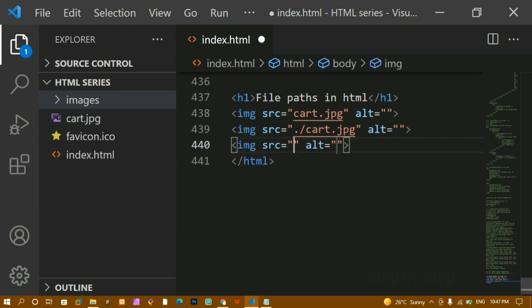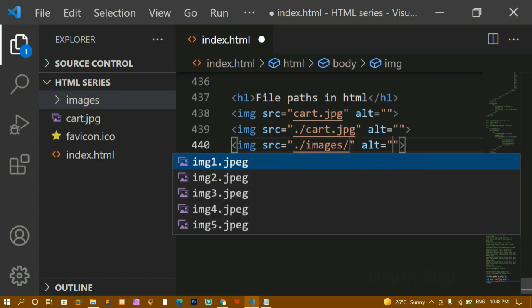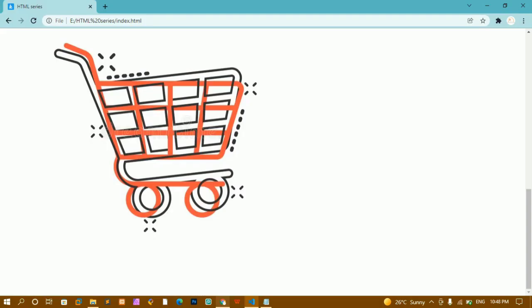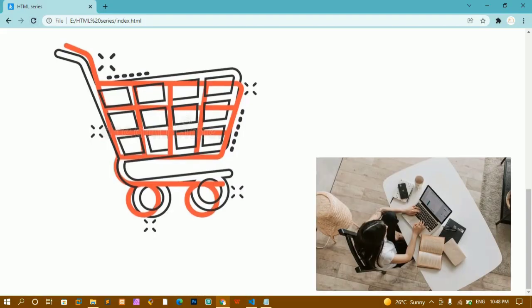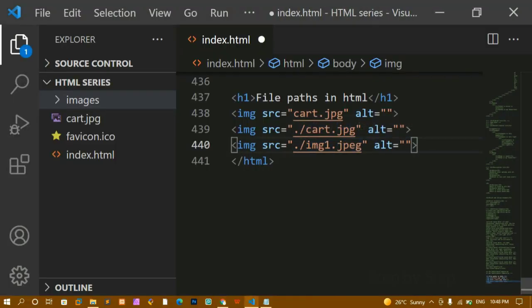Now I have an images folder. Inside the root folder I have four items: the cart image, favicon, images folder, and index.html. All my images are inside the images folder, so I write 'images/' and then the image name. You can see the suggestion appearing. I'll refresh — and you can see the image has been displayed. You have to be very specific when giving file paths.